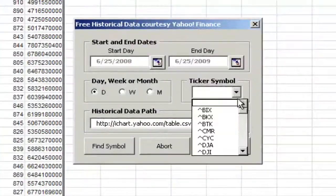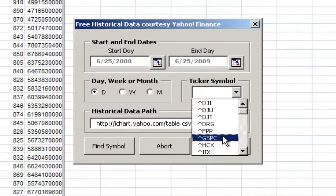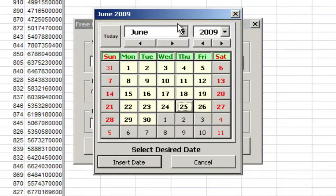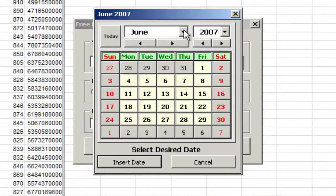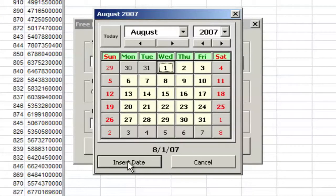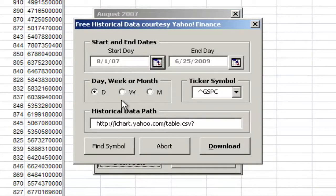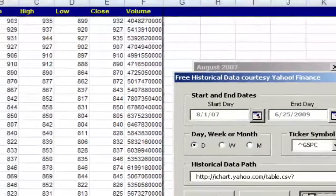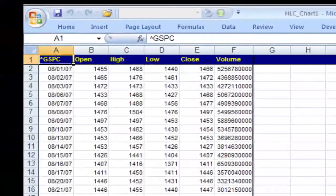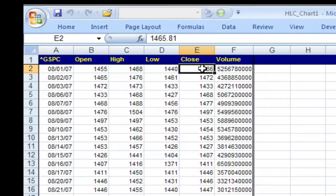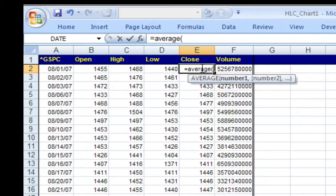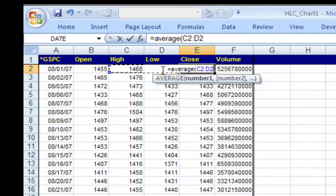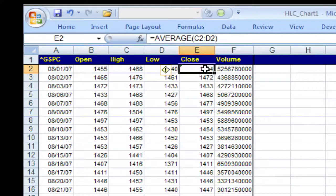We start, like we always do, by downloading some data from Yahoo. I'll get S&P 500 daily bars dating back to 2007 when the bear market began. In a Midas analysis, we always use the midpoint of the bar instead of the close, so I'm replacing the close column with the average of the high and low. I'll copy that formula down.